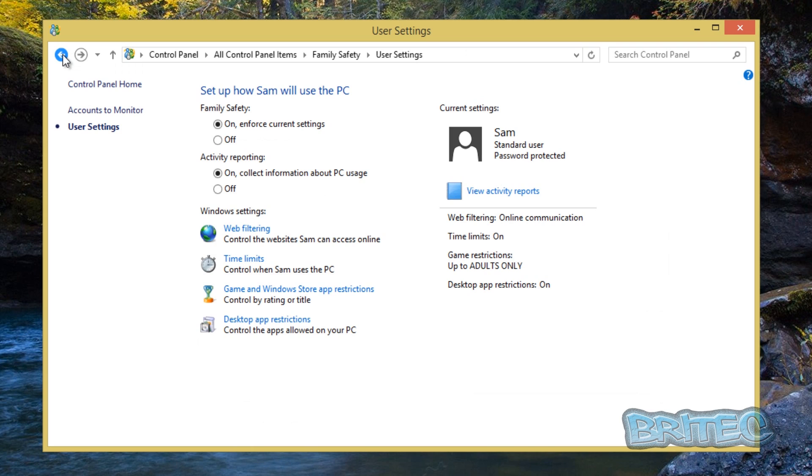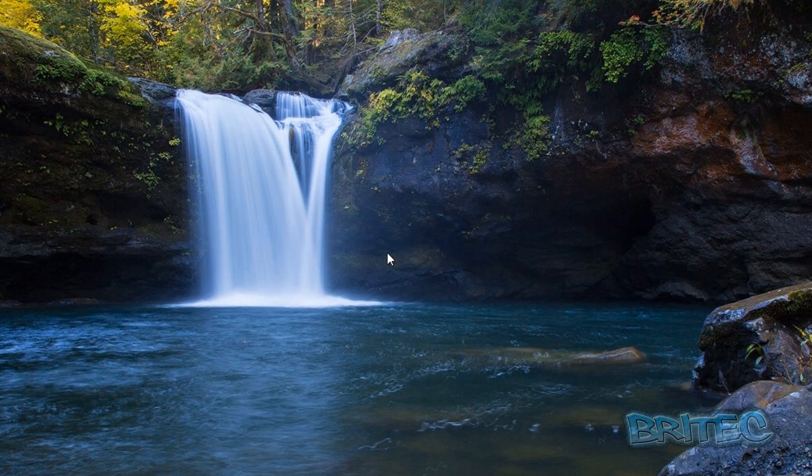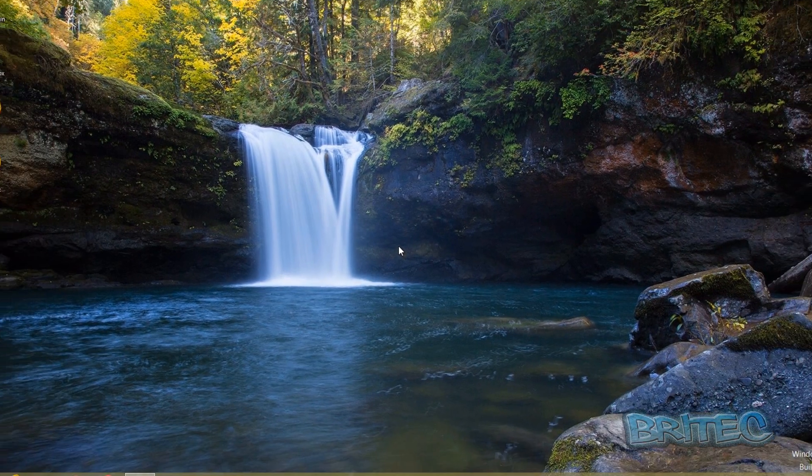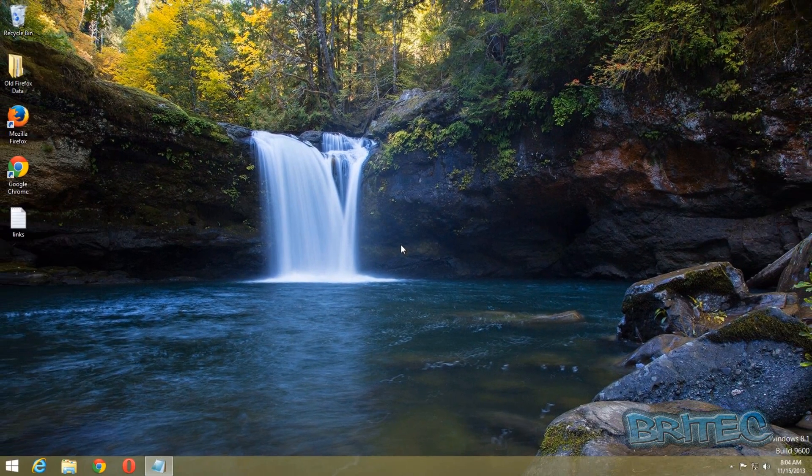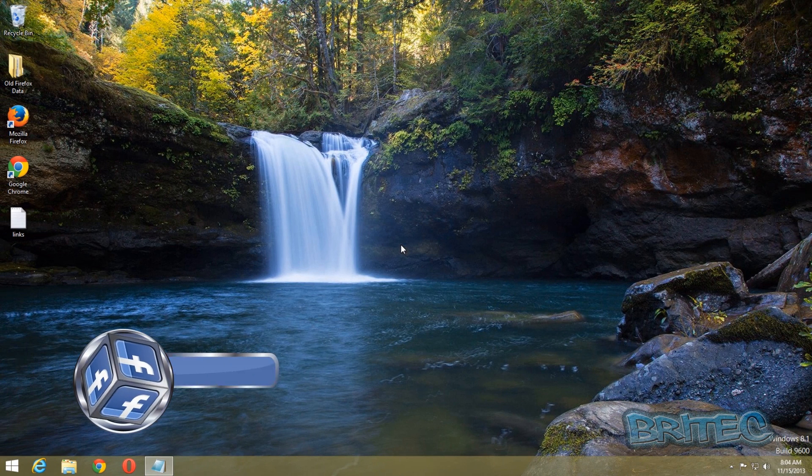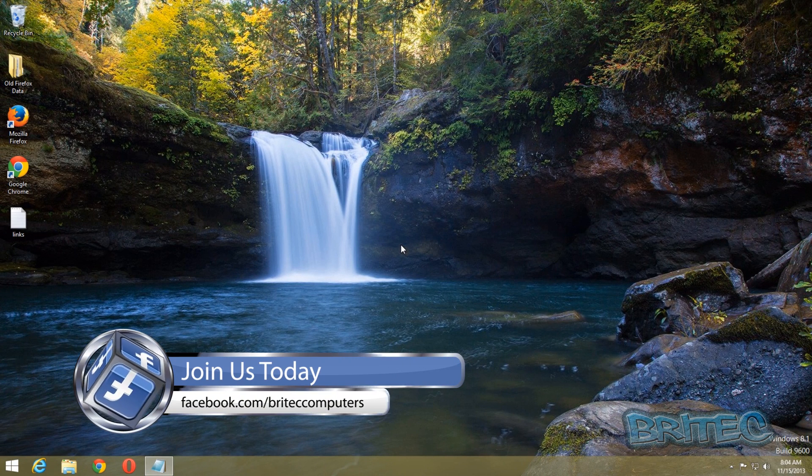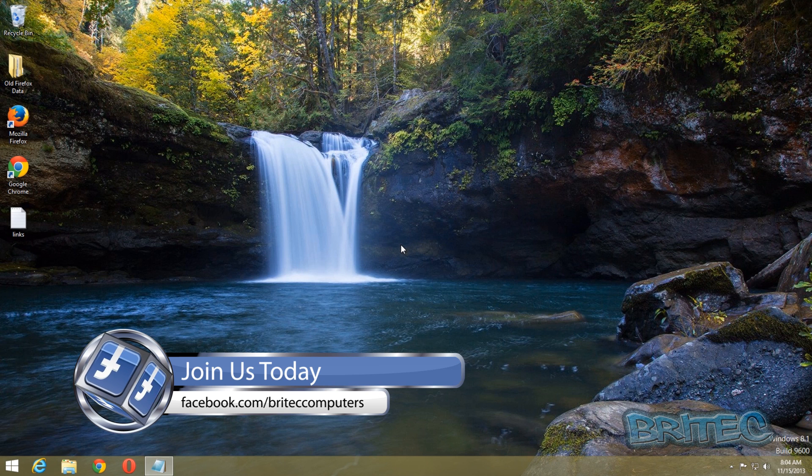And that's basically how you can block children of a very young age or a little bit more mature. You could still restrict them to some sort of needs of what you want to set on the computer. And that's basically how you protect your children on the internet on Windows 8.1.